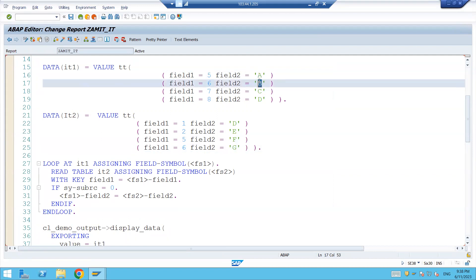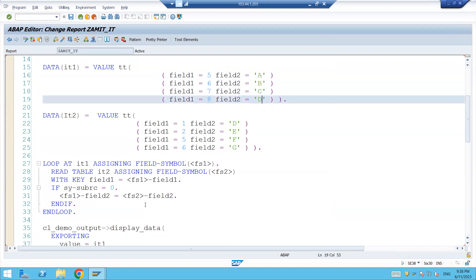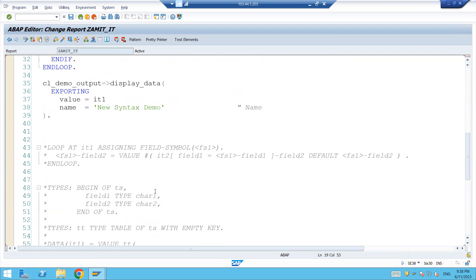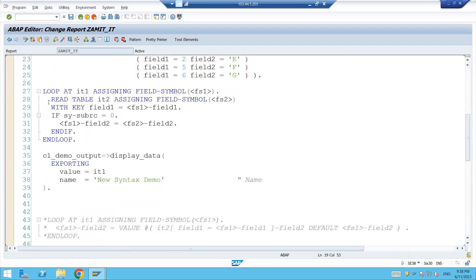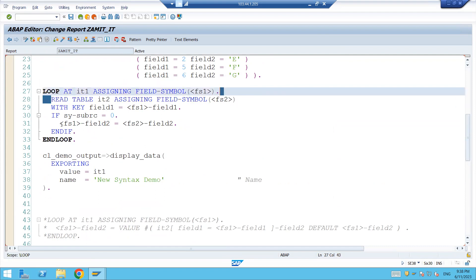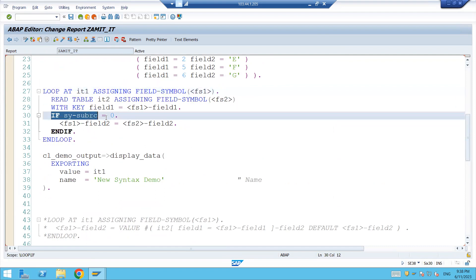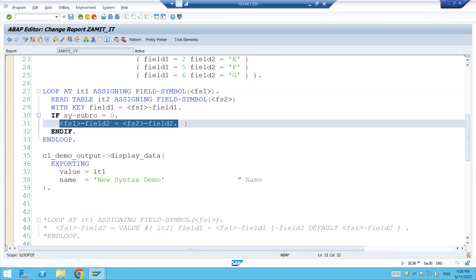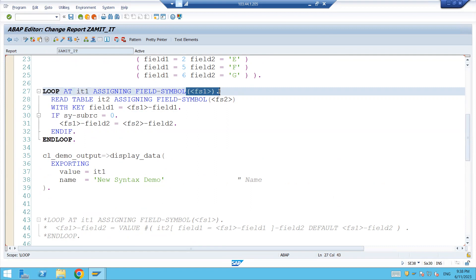The same thing you can achieve - here we are putting this read table, then checking if sy-subrc is equal to zero, then doing this activity. Here we are using the field symbol so that we don't have to use the modifier statement, and this is really going to be fast because we are using the memory reference.